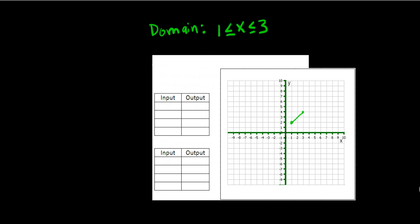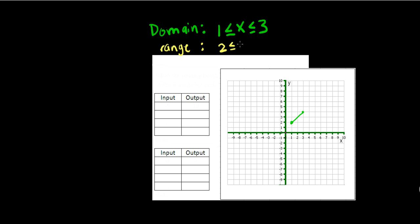And that's the domain. Now let's look at the range. The range is going to be the y values. If we look at the vertical axis, we see that the graph goes from 2 to 4. So our range is going to be 2 less than or equal to y less than or equal to 4 because our graph can go anywhere from 2 to 4 along the vertical axis.